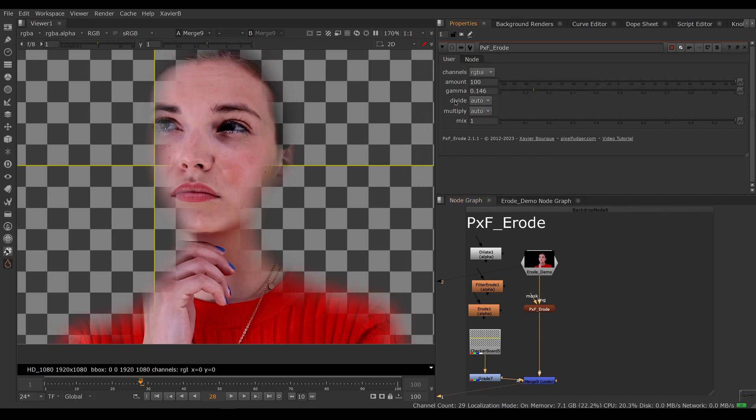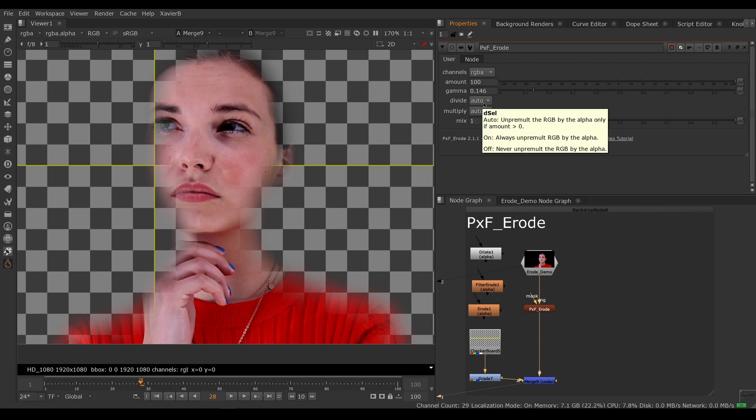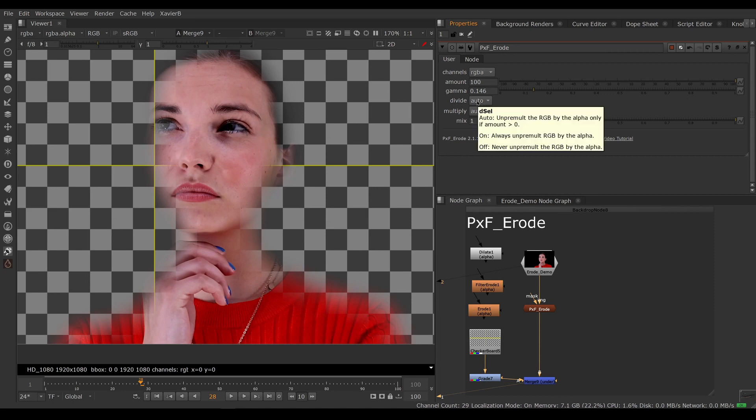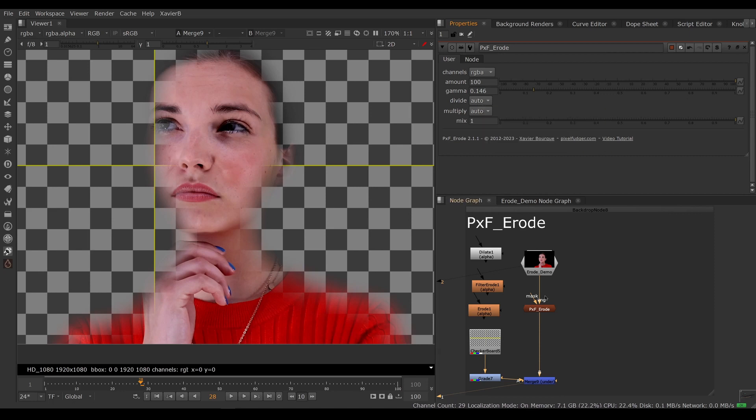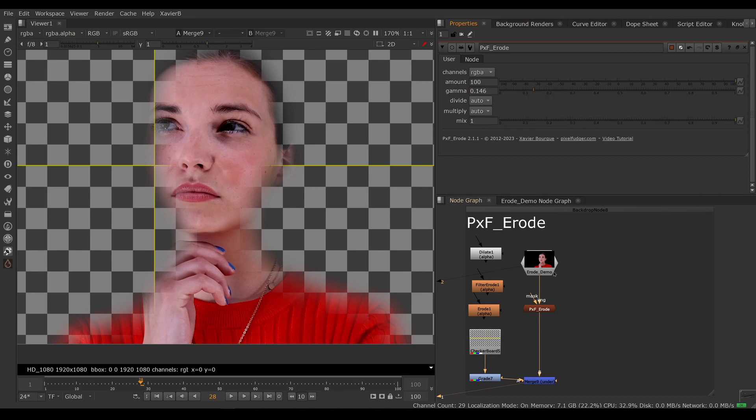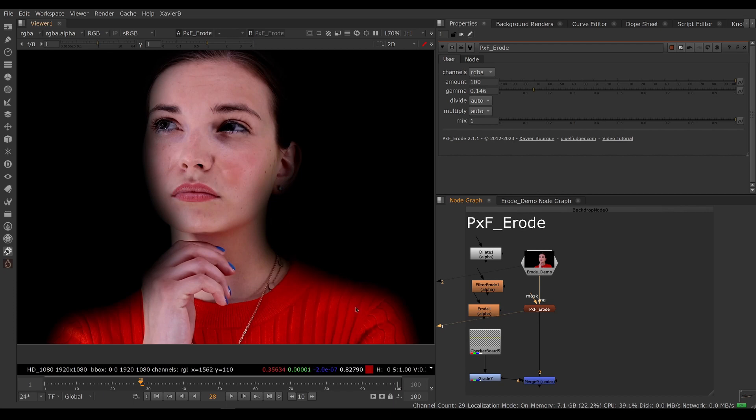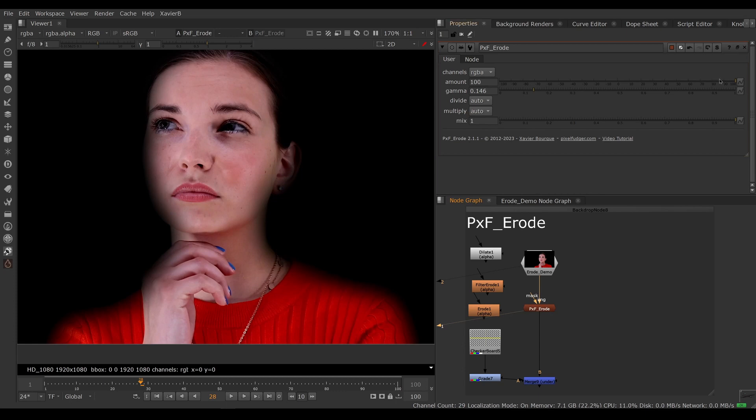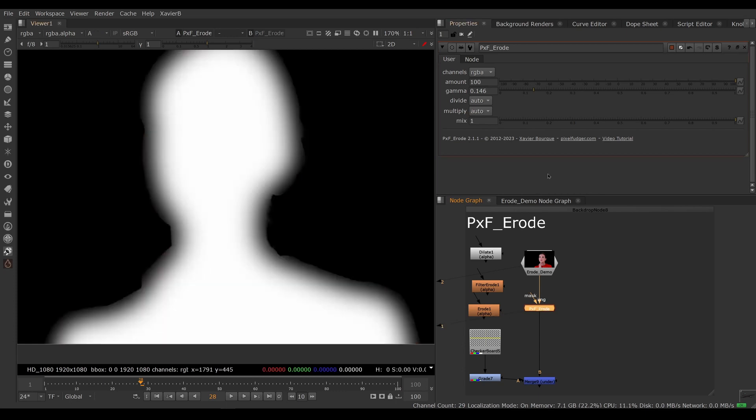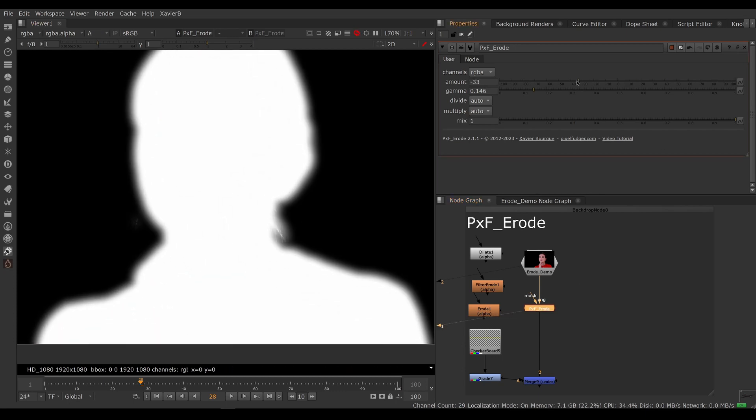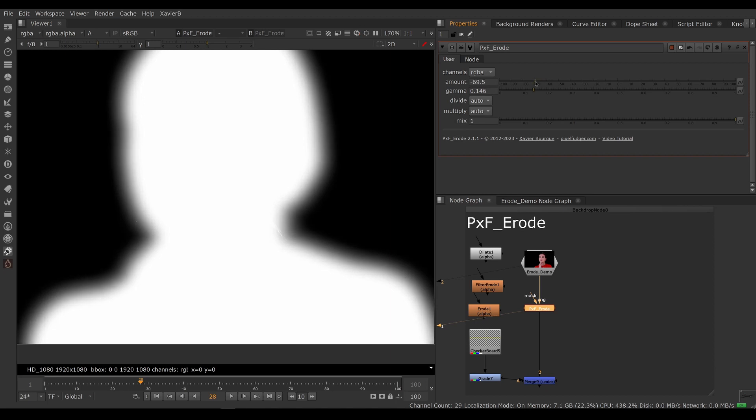We've got the divide or unpremult and multiply value or premult. So auto will automatically turn on and off the unpremult whether you're shrinking or growing the alpha. So when you're shrinking, you want to unpremult and shrink then premult. When you're growing, this makes no sense. So if you do a negative amount, meaning you're doing a dilate, then unpremult will be turned off automatically.